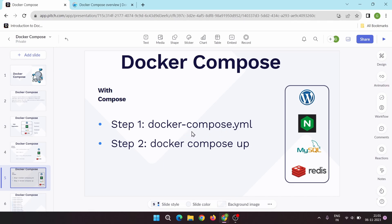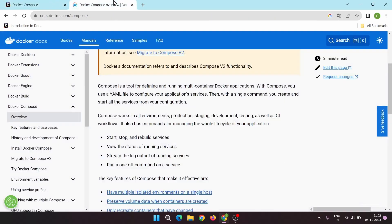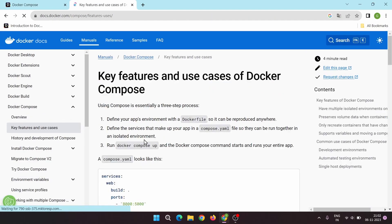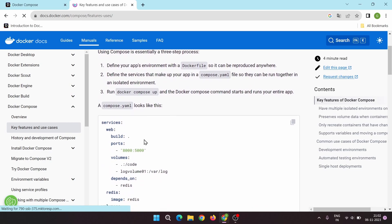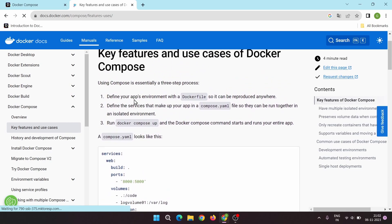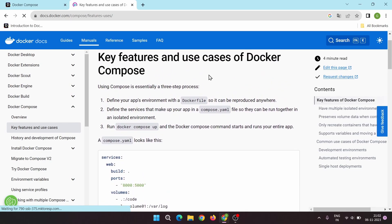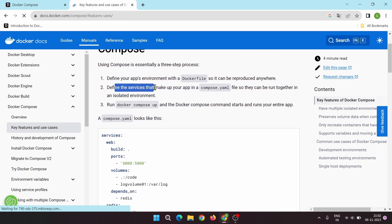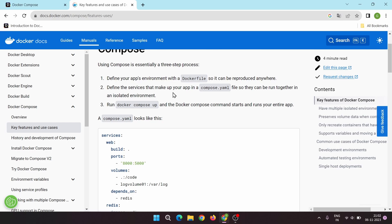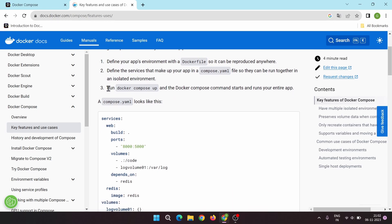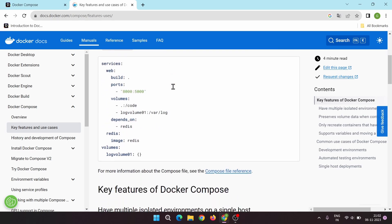So first let's see how this Docker Compose YAML file looks. The use case is to define services that make your app in a compose.yaml file, and then run the 'docker compose up' command.